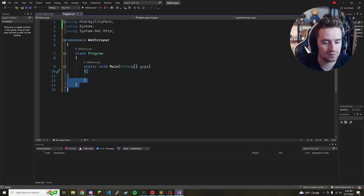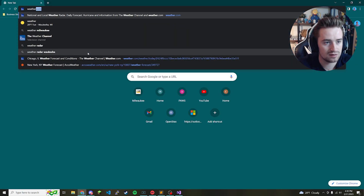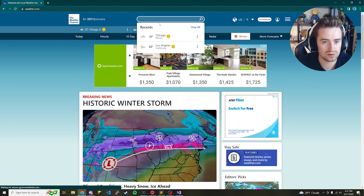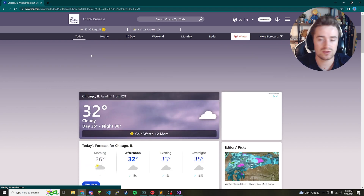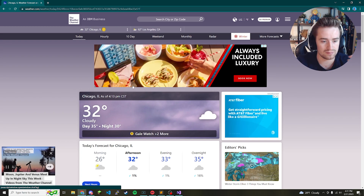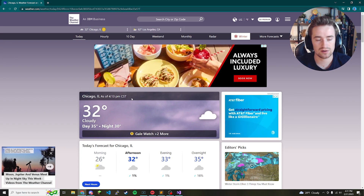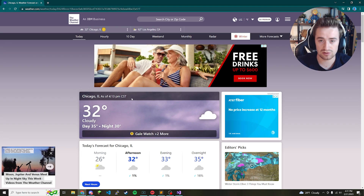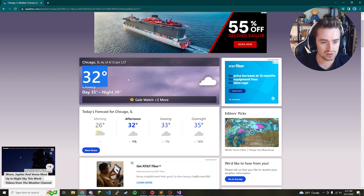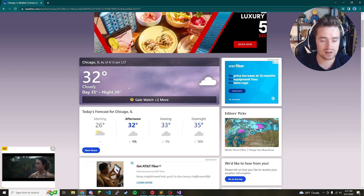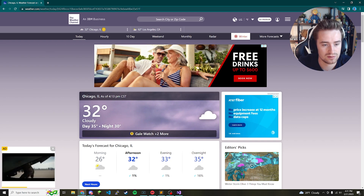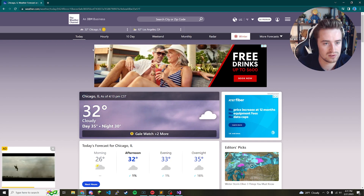Now let's talk about the use case. Open a browser, go to weather.com, and we'll use Chicago as our example. With any web scraper you go to a page and scrape the information you want. In our scenario we want to grab the temperature, the conditions — it says cloudy — and maybe Chicago, Illinois as the location. So we're grabbing those three data points.